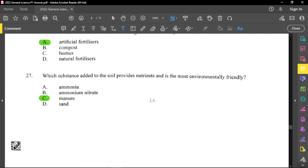Question number 27: which substance added to the soil provides nutrients and is the most environmentally friendly? That is manure — it's organic, provides a lot of nitrates to plants, and plants will grow really healthy.